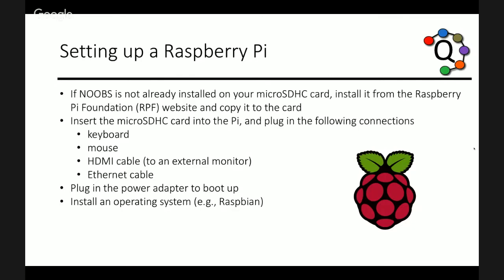Noobs is an installation manager that includes multiple operating systems. If you bought a Raspberry Pi kit, it usually comes with a micro SDHC card with Noobs pre-installed. But if that is not the case, the software is freely available on the website. Once you have installed the OS on your card, just insert it into the pi, as well as the necessary connections to a keyboard, mouse, HDMI cable to an external display, and an ethernet cable. Then boot up the pi and pick an operating system to install. The process will take a few minutes to complete.